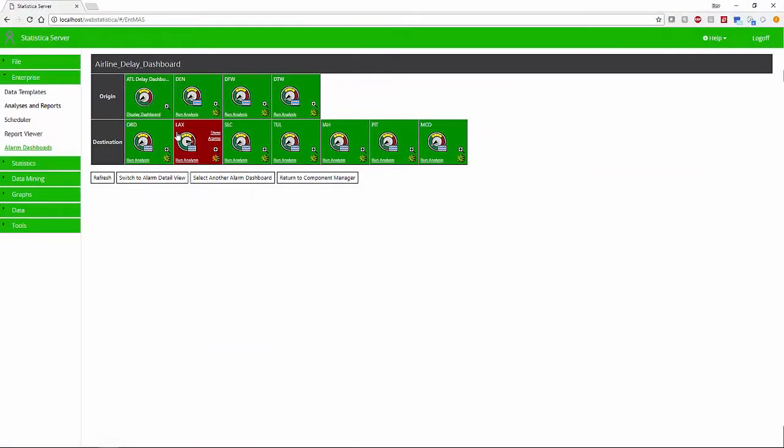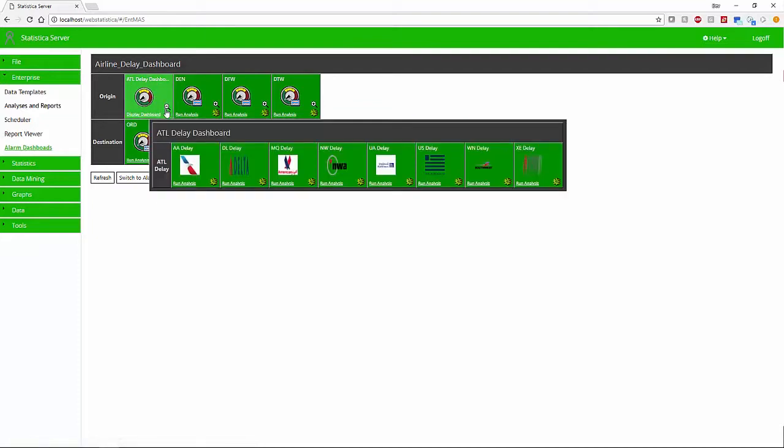We can monitor these models using the Statistica monitoring and alerting server, which supports hierarchical dashboards that allow users to monitor hundreds or thousands of individual parameters or models simultaneously.